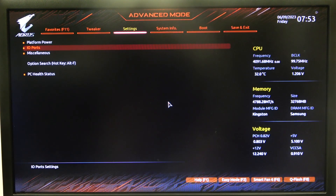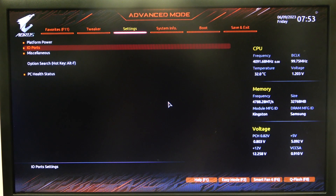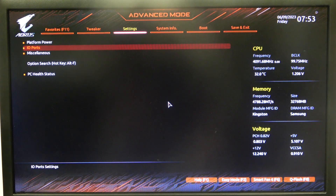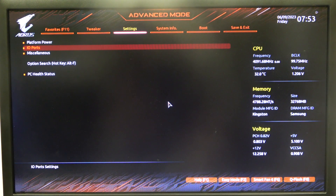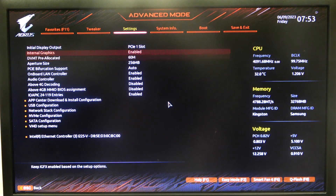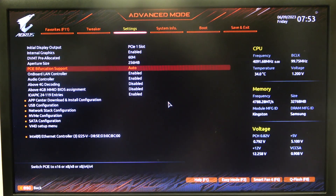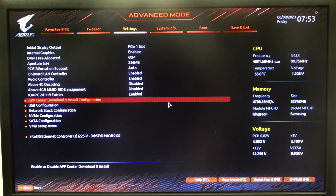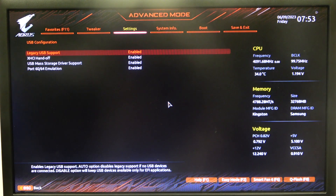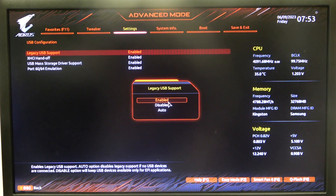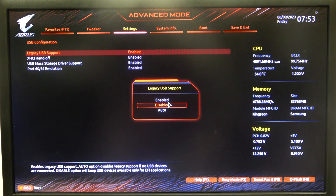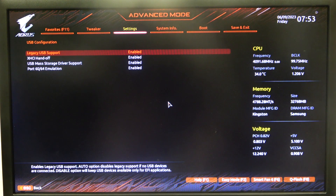To do this, first of all, you need to open advanced mode for the BIOS, navigate to the settings, then the I.O. ports. Inside you'll be able to find USB configuration, and here's legacy USB support that you can activate or deactivate.